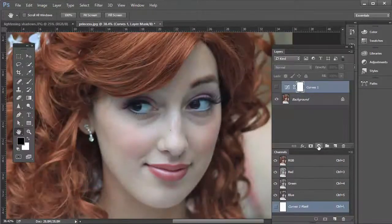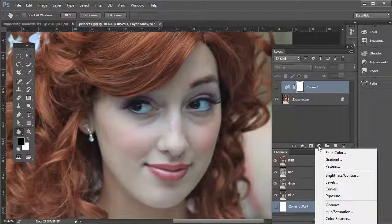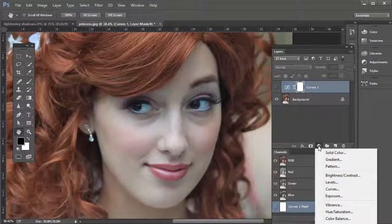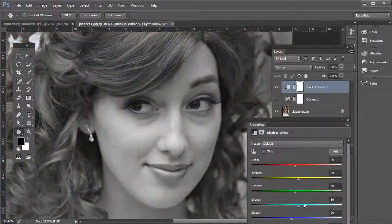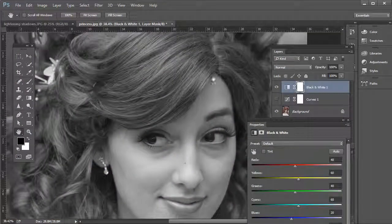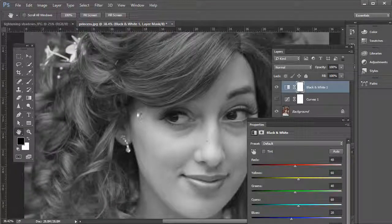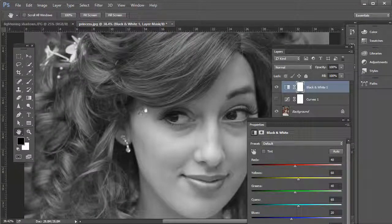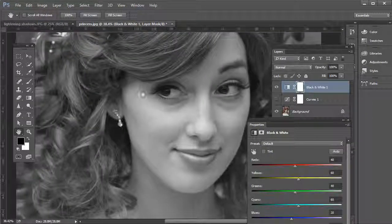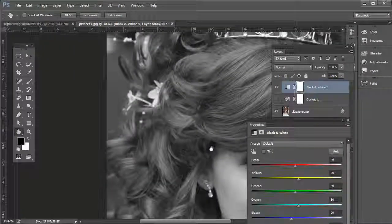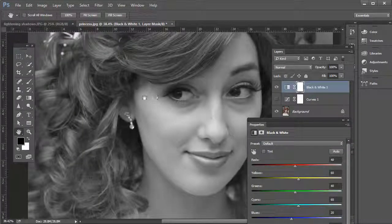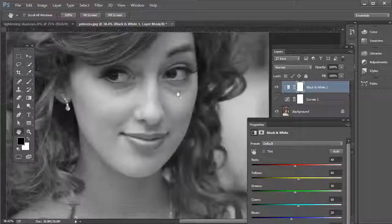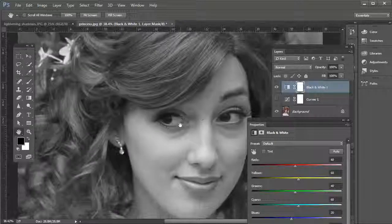Another method is to click on the create a new adjustment layer and go to Black and White. And that's the same thing when there's no color in it, it's just grayscale. Sometimes things will stand out like dust or specks in the background or even some stray hairs and scratches, things like that.